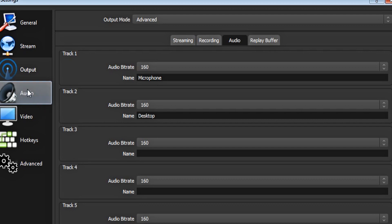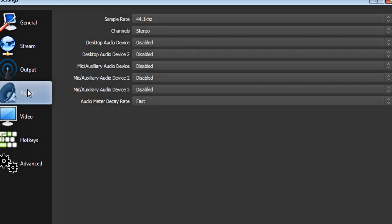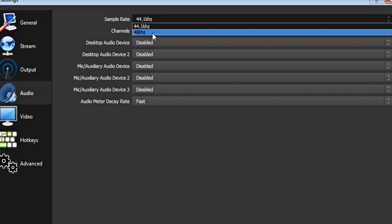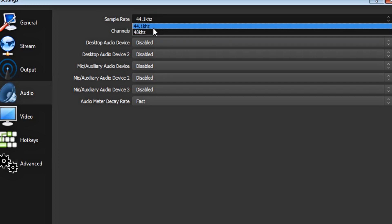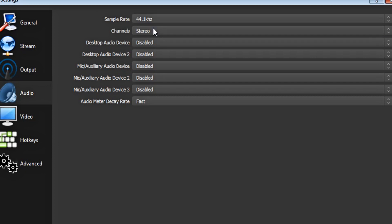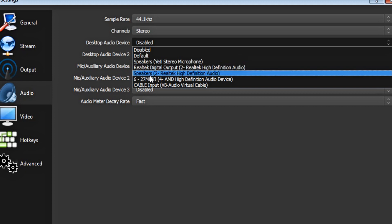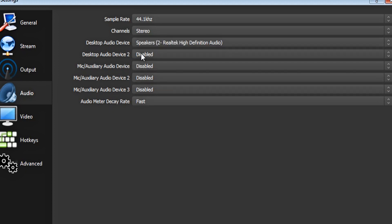Now click on audio on the left-hand side. If your mic records at a sample rate of 48 kHz, then click on 48 kHz. But mine records at 44.1 kHz, and most mics do. Make sure your channels are stereo. For your desktop audio device, select your headphones. In this case, it's my speakers.